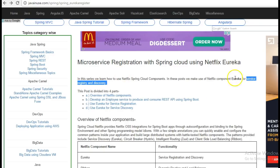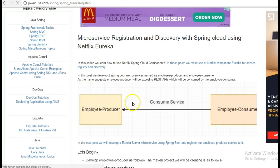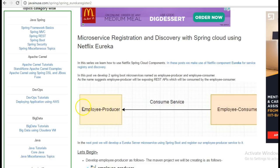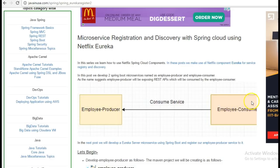Let us take a very simple example. We are going to have two services: one is the employee producer and the other is the employee consumer. The employee consumer is going to use the JSON that is being produced by the employee producer. The employee consumer will make use of the REST template to consume this REST service exposed by the employee producer. Initially, the location of the employee producer will be hardcoded in the employee consumer, but the next step we'll take is to use the Eureka server and see how this hardcoding can be removed.